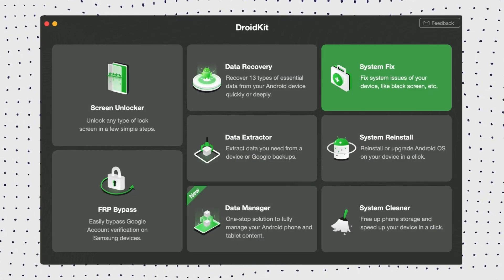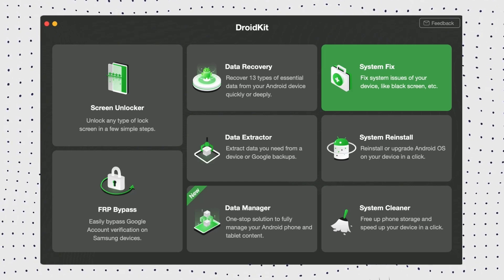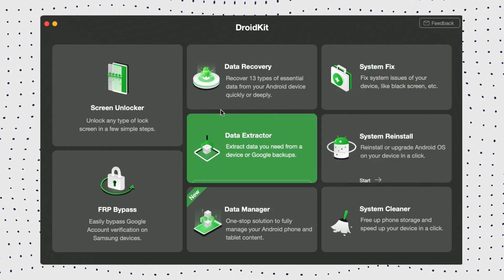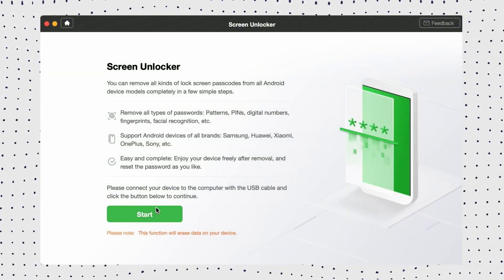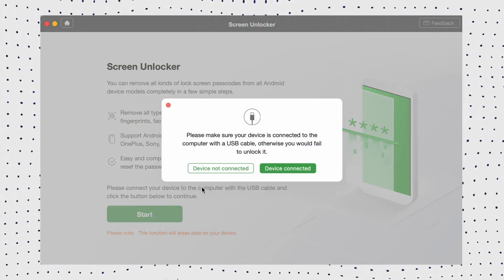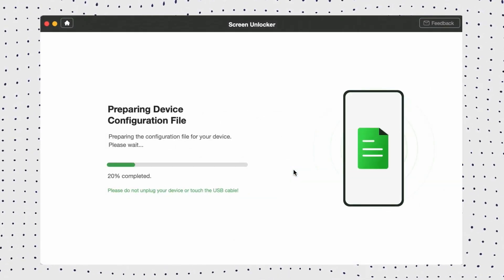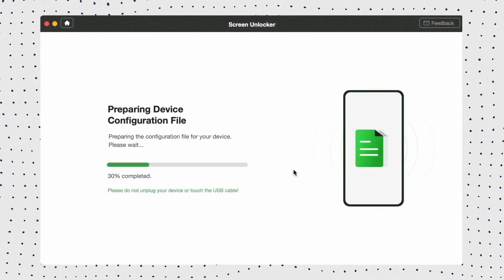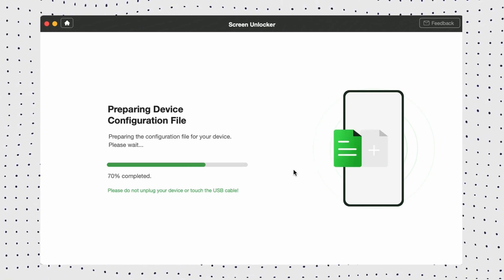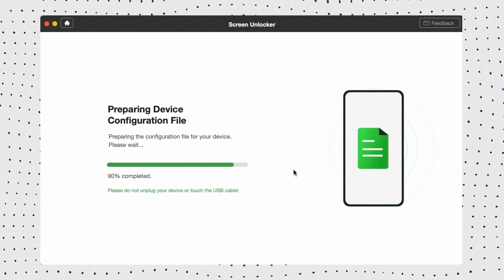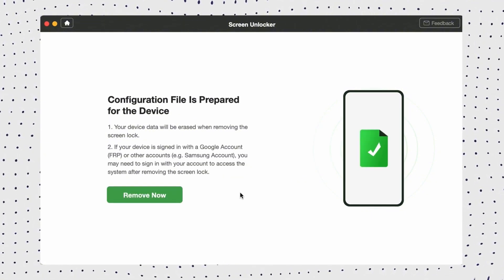First, get the latest version of DroidKit and launch the tool on your computer. Then on the welcome page, go to the screen unlocker mode to initiate the process. Now connect the phone to the computer, then click the Start button. DroidKit will detect your device and start preparing the configuration file. After it's complete, hit the Remove Now button.